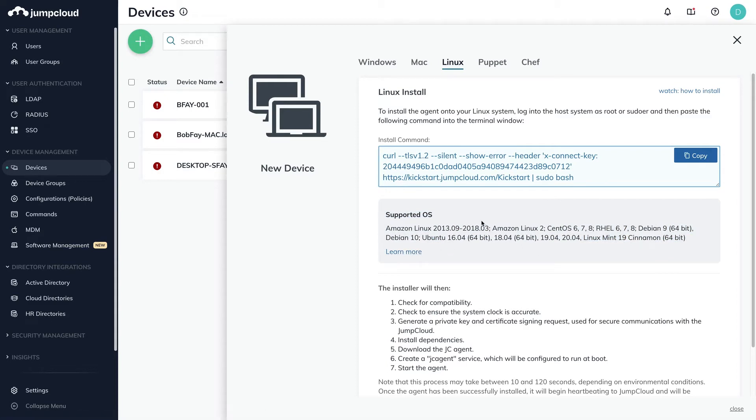By installing the JumpCloud agent, you'll have the ability to take over pre-existing local user accounts or provision new local user accounts within JumpCloud, thus enforcing a user's JumpCloud password on their Linux device and associated local Linux user account.